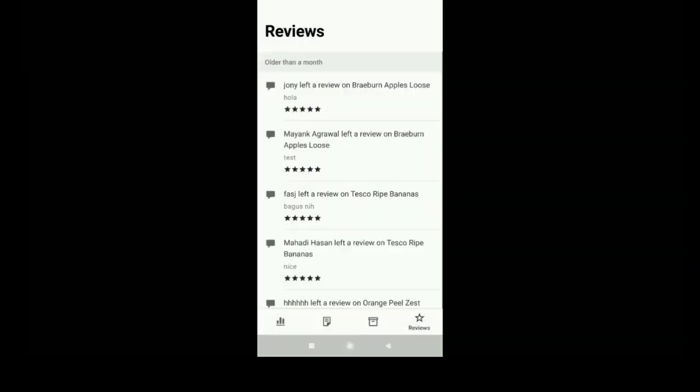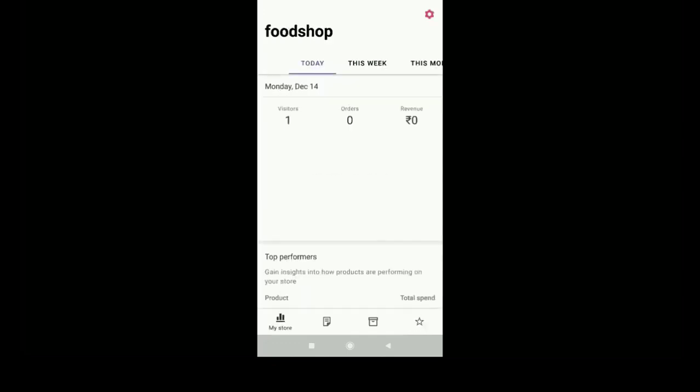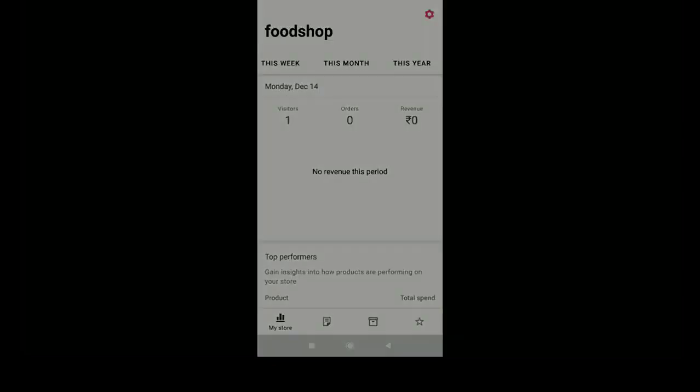You can also manage the reviews. Thank you for watching the video.